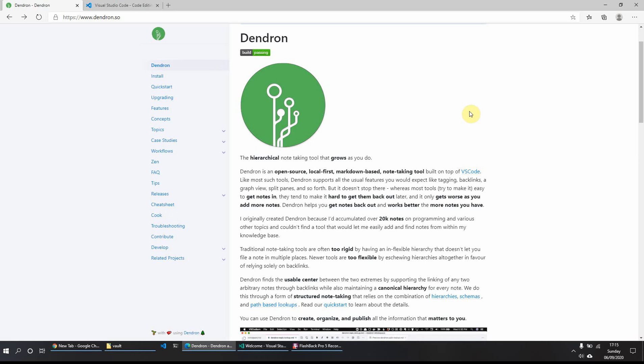And how Dendron tries to differentiate itself from the other note-taking apps is it tries to find a midpoint between the rigid hierarchical structure and the open structure of solely relying on backlinks for your notes. So what we'll do is we'll just get started on Dendron and we'll show you how to get it installed and up and running.